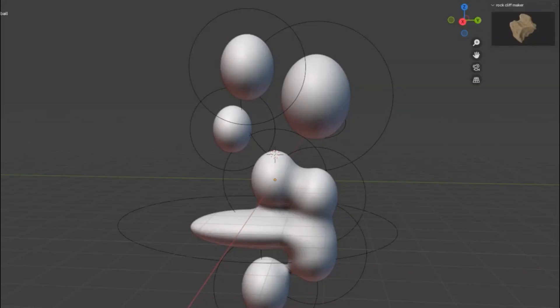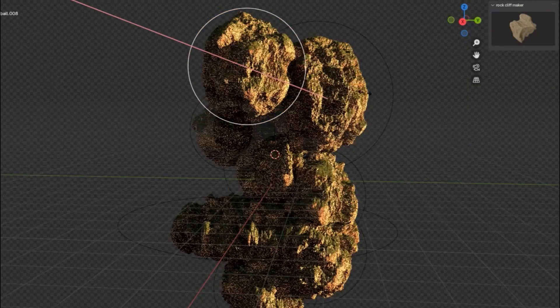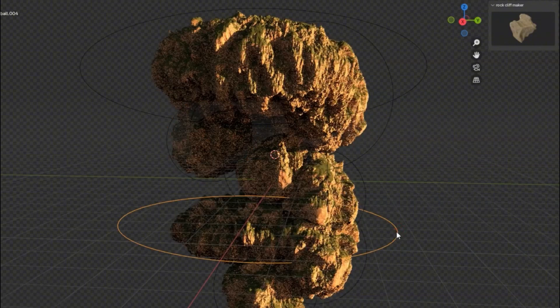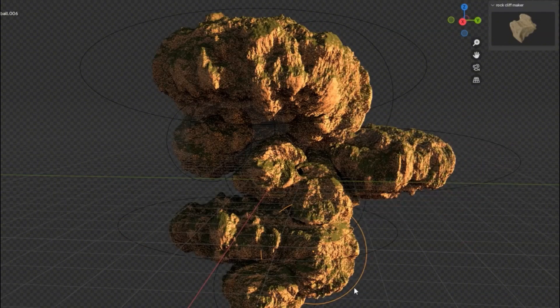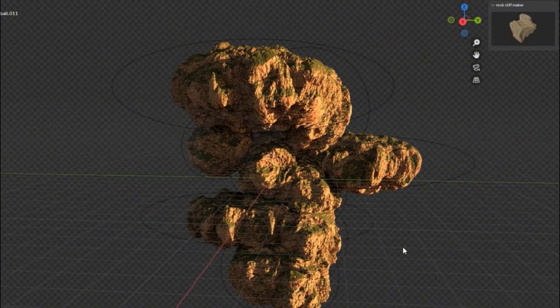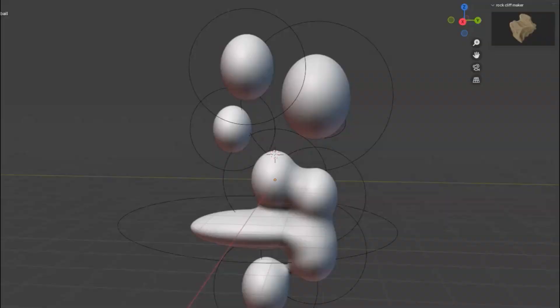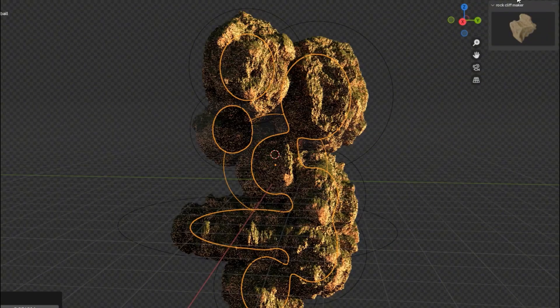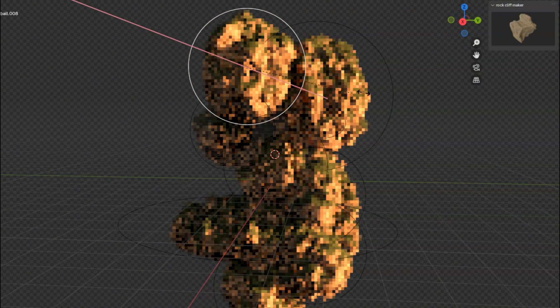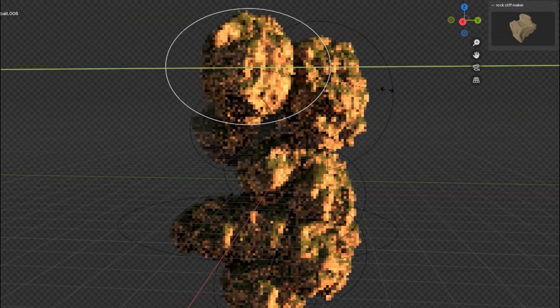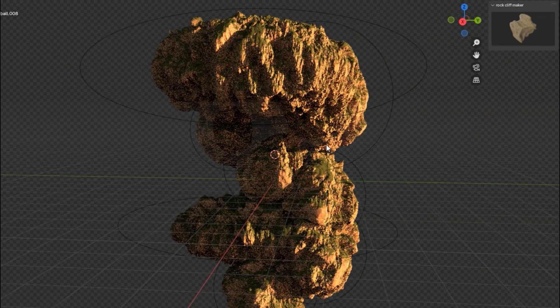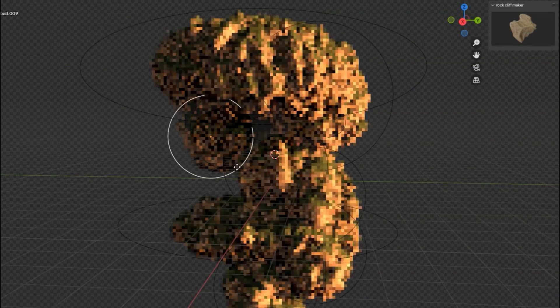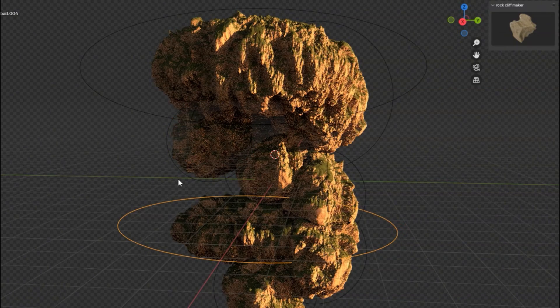Have you ever dreamt of creating spectacular rock cliffs, lush forests, and stunning nature environments, all from the comfort of your own workspace? Well, today is your lucky day because we're diving into the incredible world of the Rock Cliff Maker add-on. This powerful tool is a game-changer for all you 3D artists out there, making it easier than ever to design and edit cliffs with precision and ease.